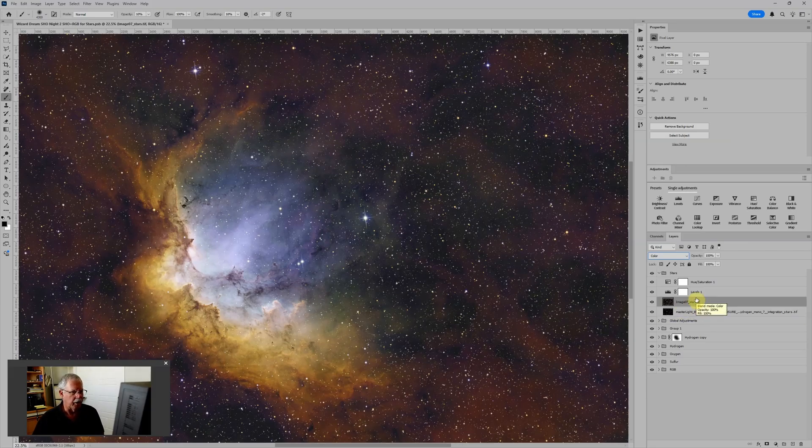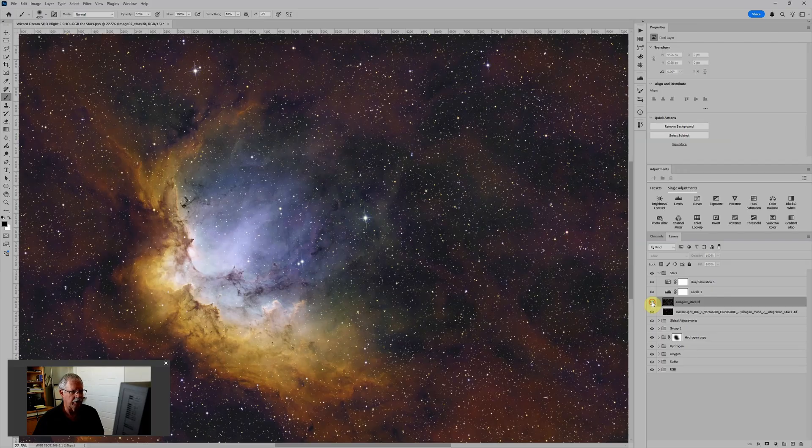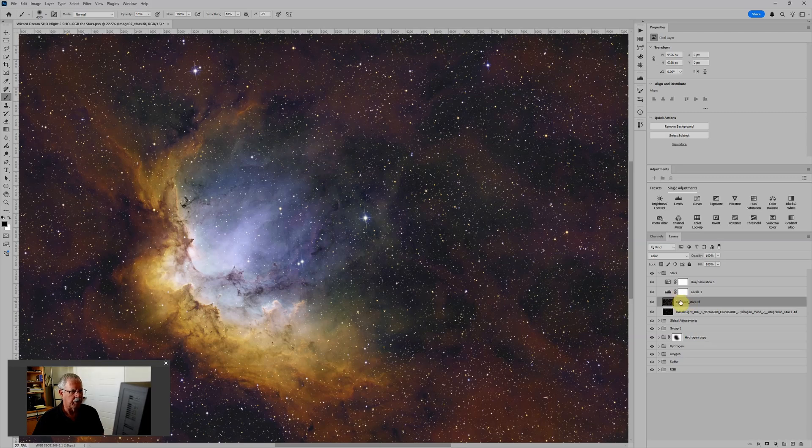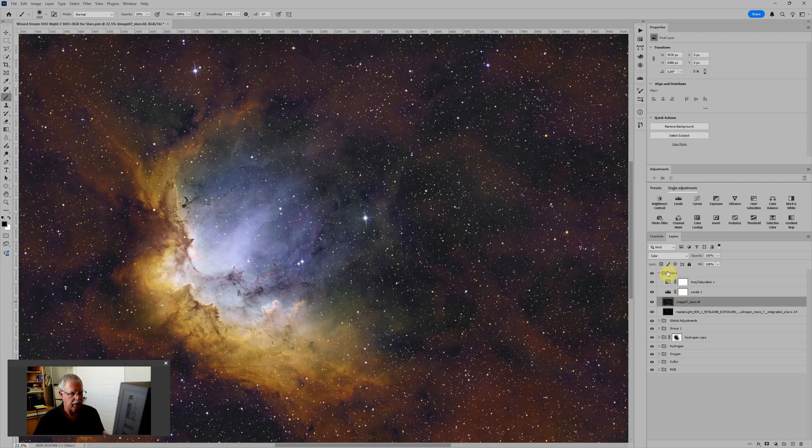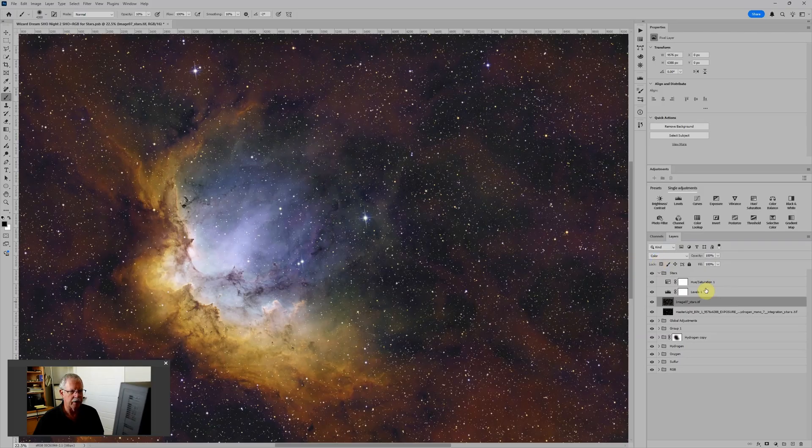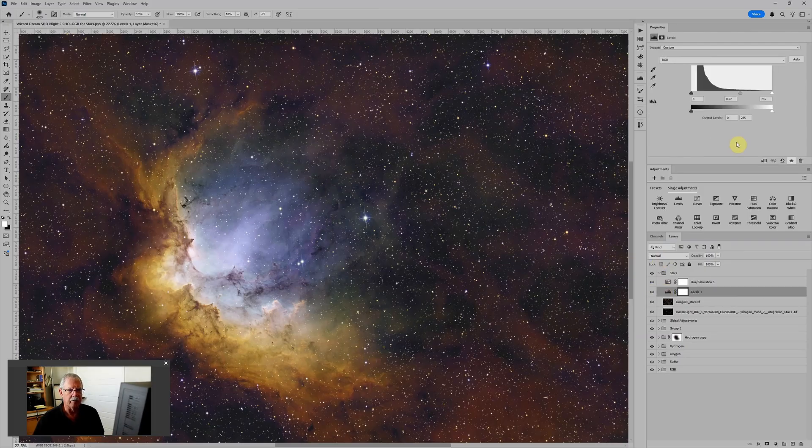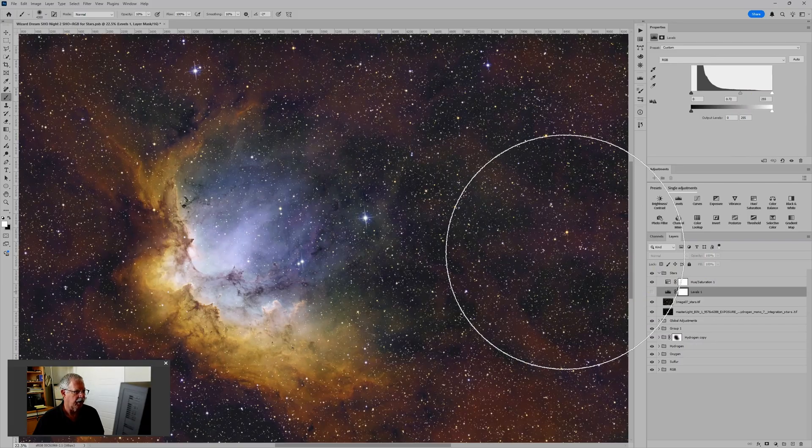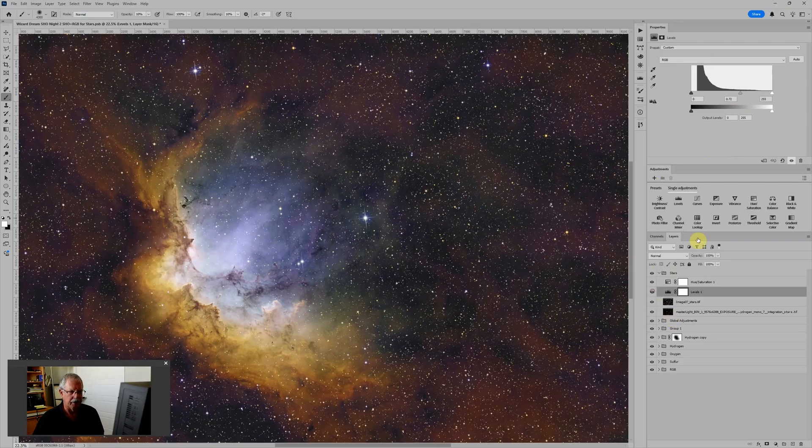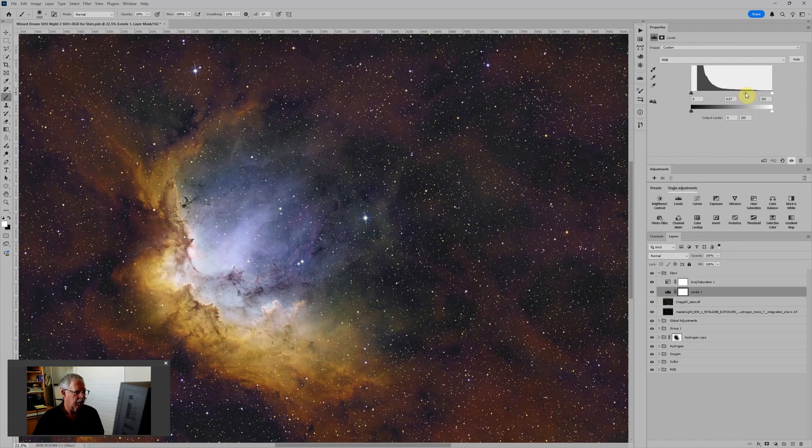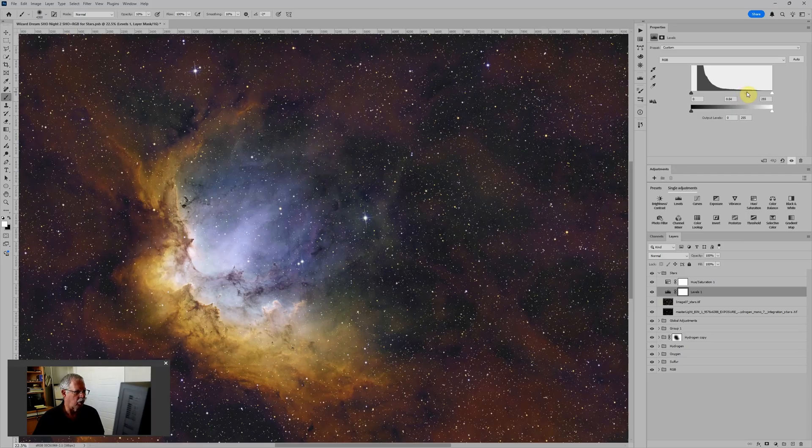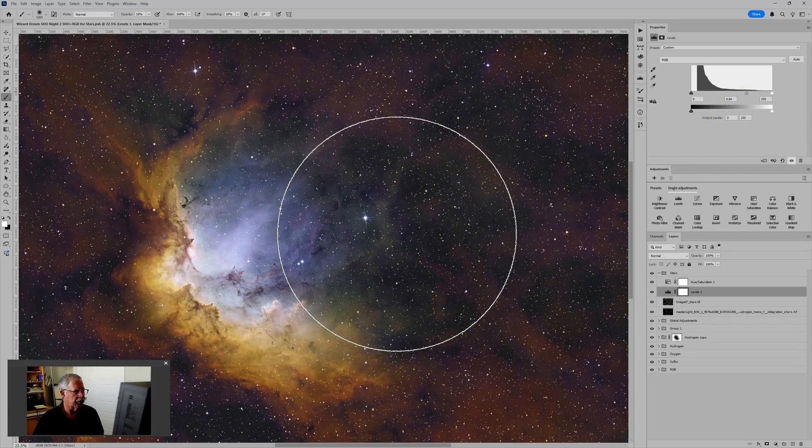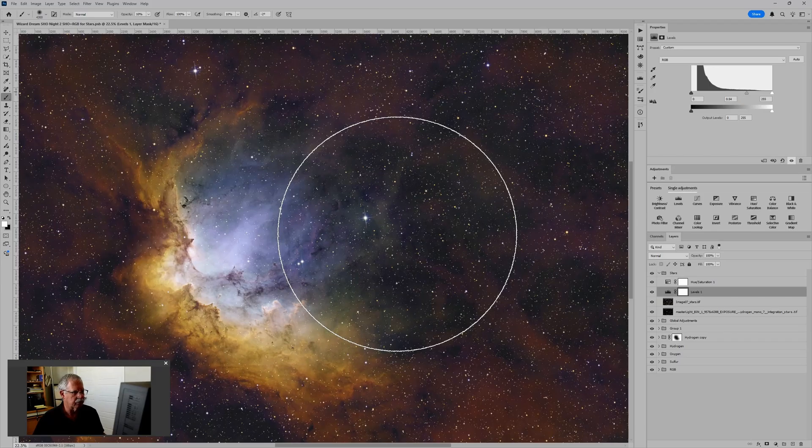So in effect, what we have is, if I just turn this layer off and on, you can see we have the star size from the hydrogen alpha, but we have the color coming from the RGB stars. And that gives us a nice kind of midpoint. In fact, I can turn off this levels adjustment. That's without any levels adjustment. If I turn this back on, and we still can control the size of the stars, but it gives us a more natural look to the stars than just darkening the RGB stars.